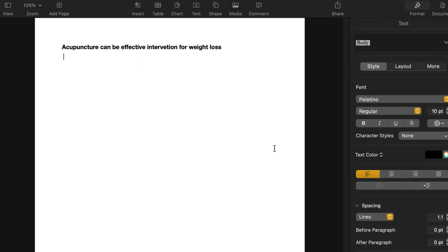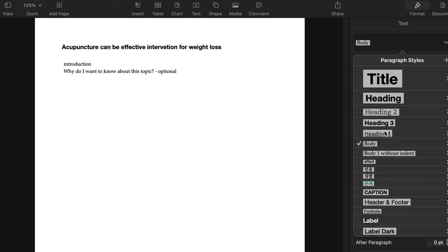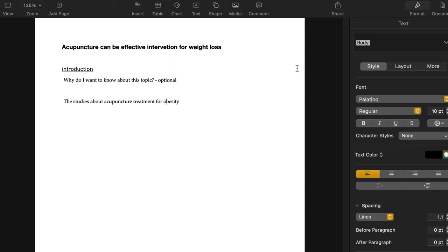So there's a title, and if you want, you can write down why - why do I want to know about this topic? This is optional. This is the instruction part. The introduction, let's make a style headline 4. What is acupuncture treatment for obesity? This is another title, headline 4. So just summarize what we have found here.